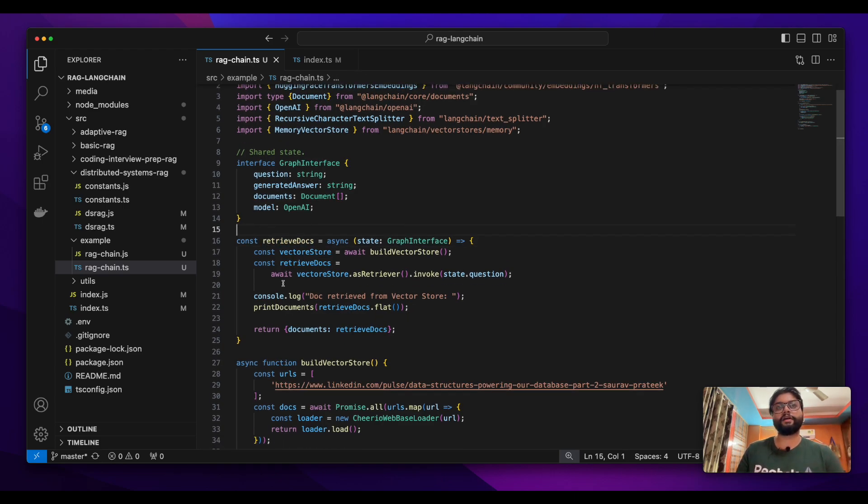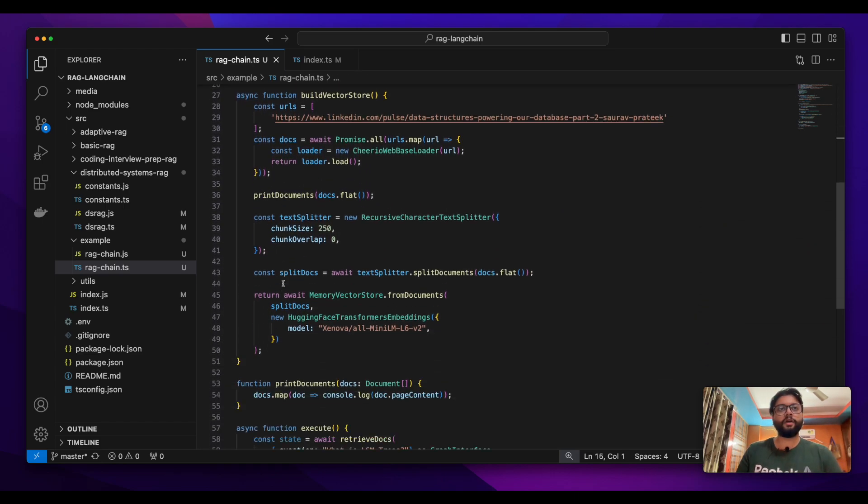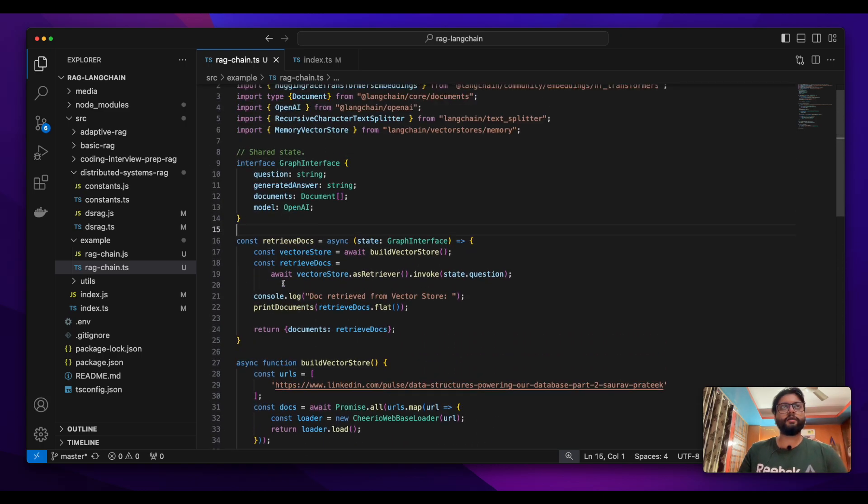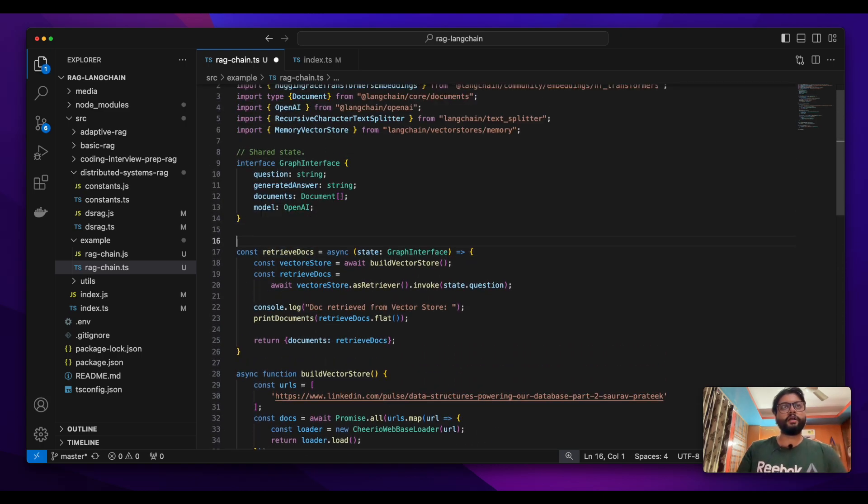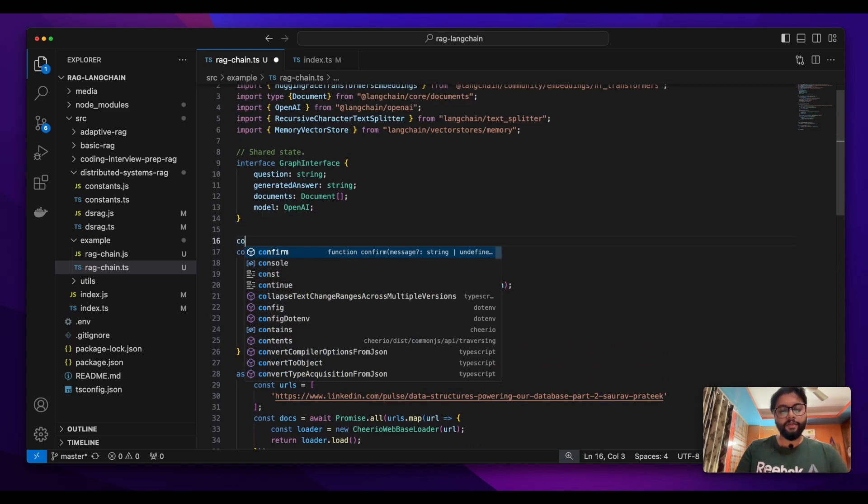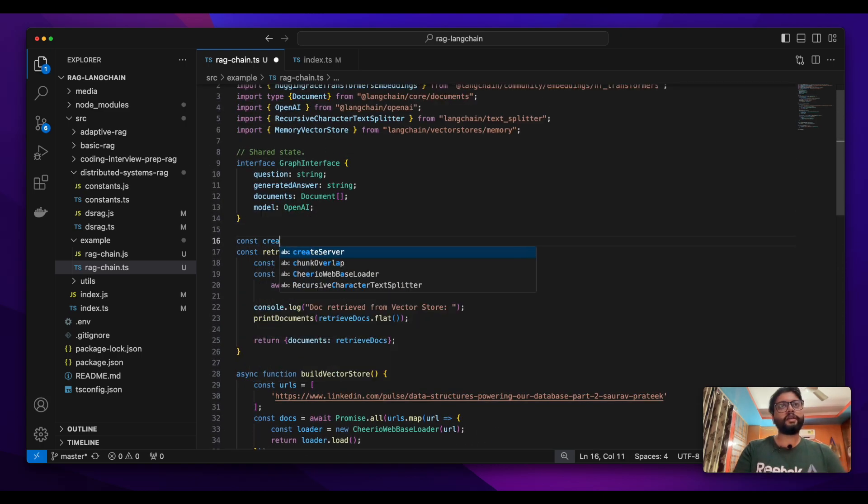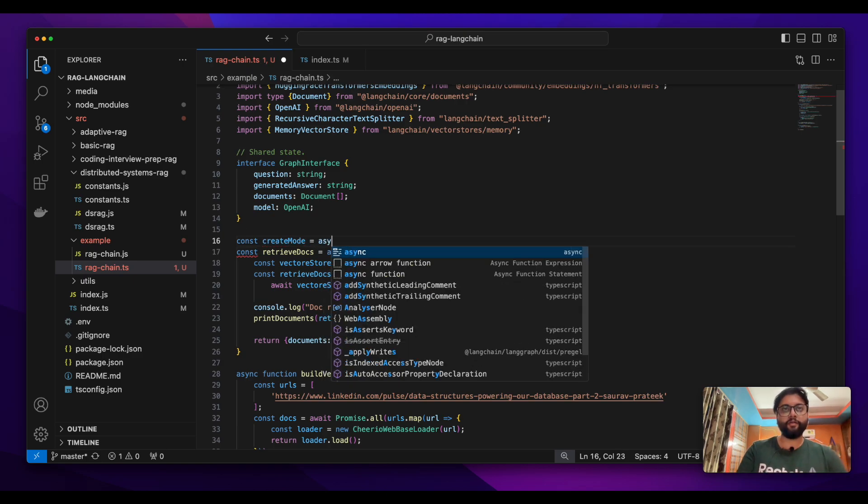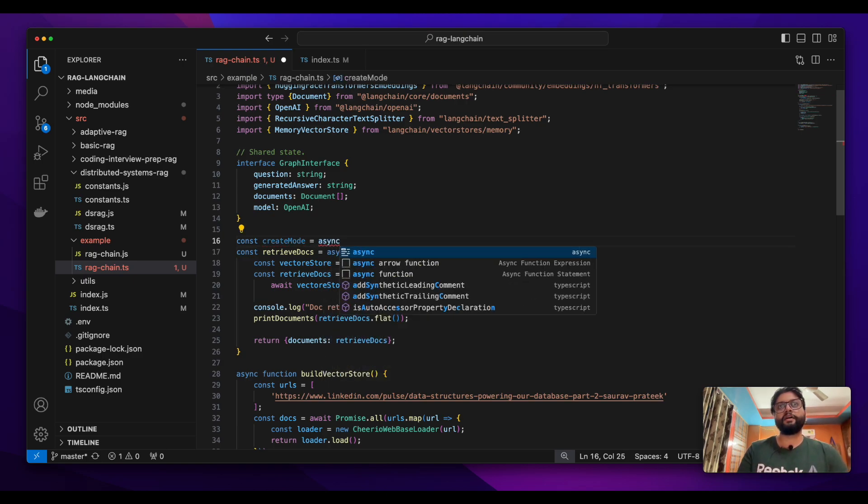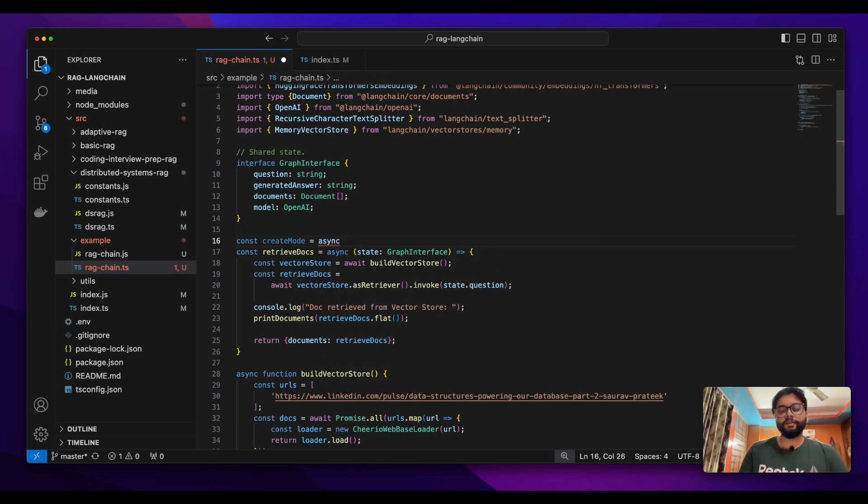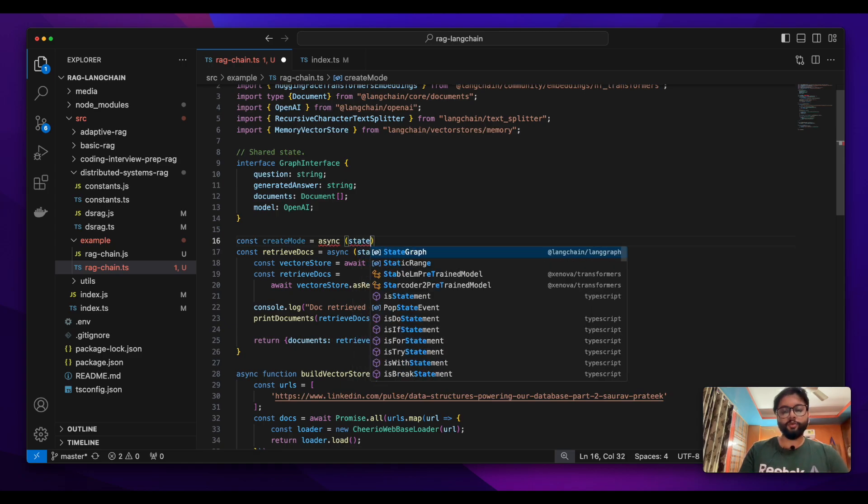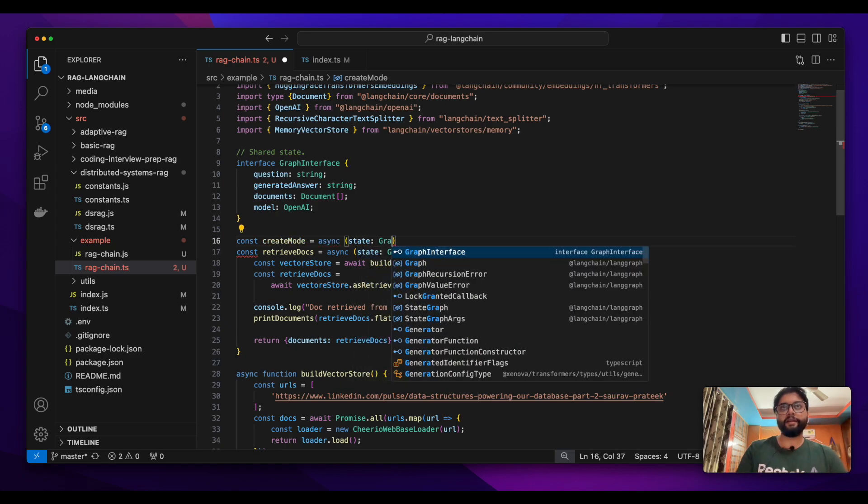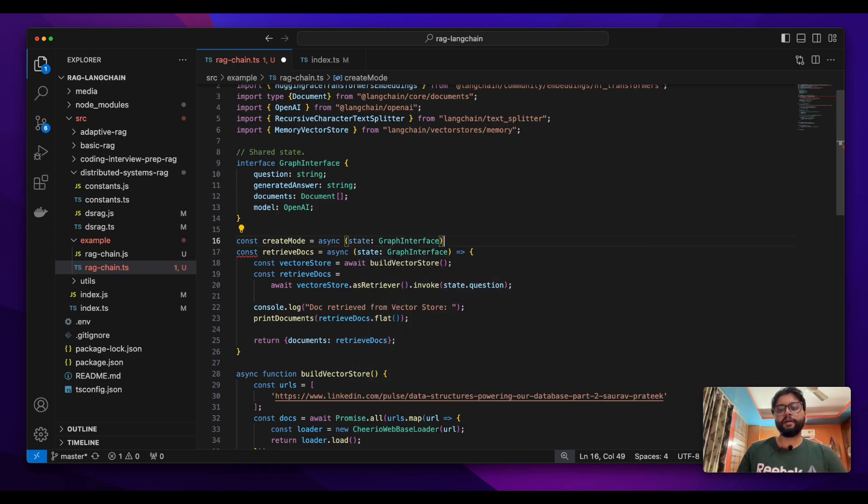So that was in the previous episode. Now in this one we're gonna create another node. This node we're gonna name it create model and by the name itself it is pretty obvious that we are creating the model here.